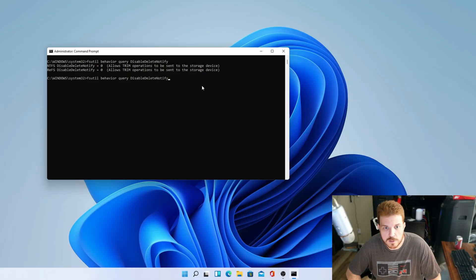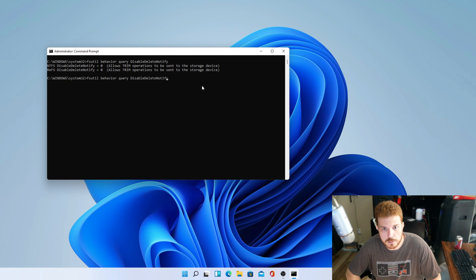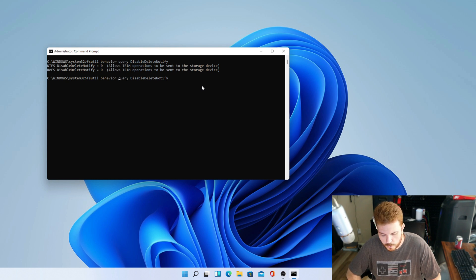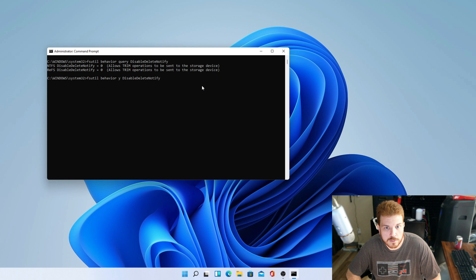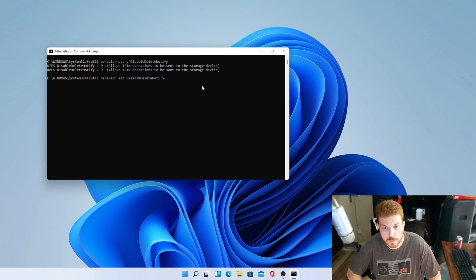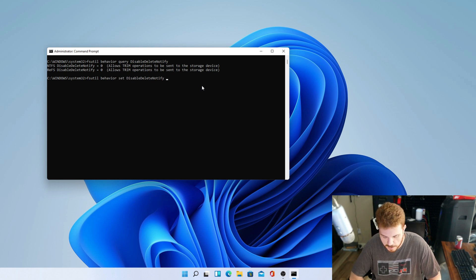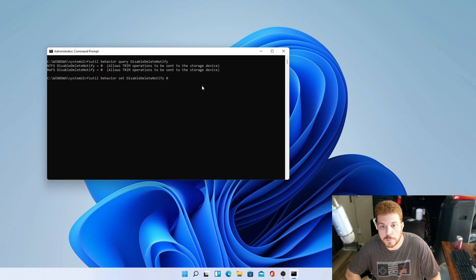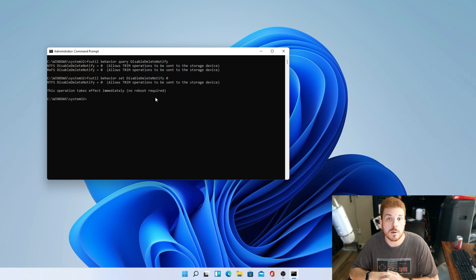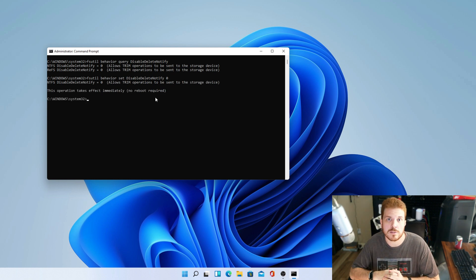So if it returns a zero, then trim is enabled. Now if it was not enabled and it returned a one, then I'll show you how to change that here. If we just hit the up arrow once and change query to set. And come to the end and append a zero. Then that will enable trim onto your SSDs.